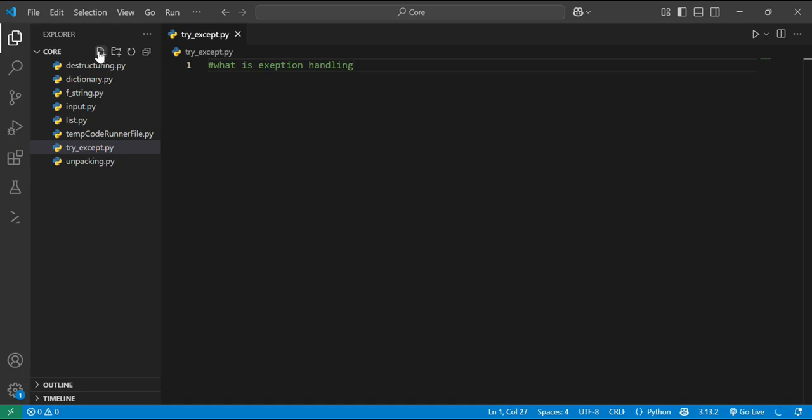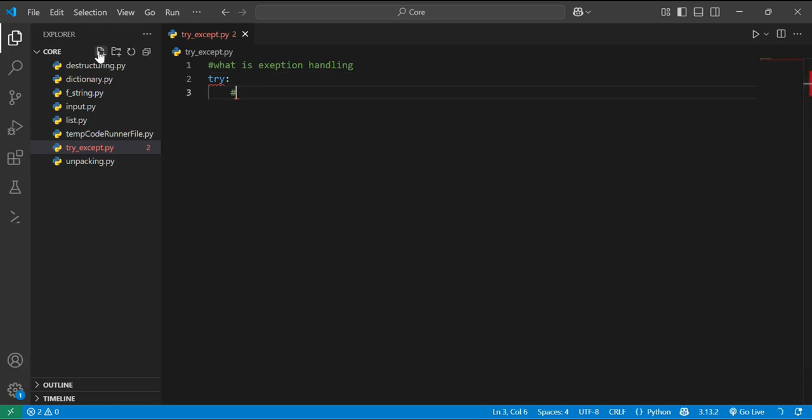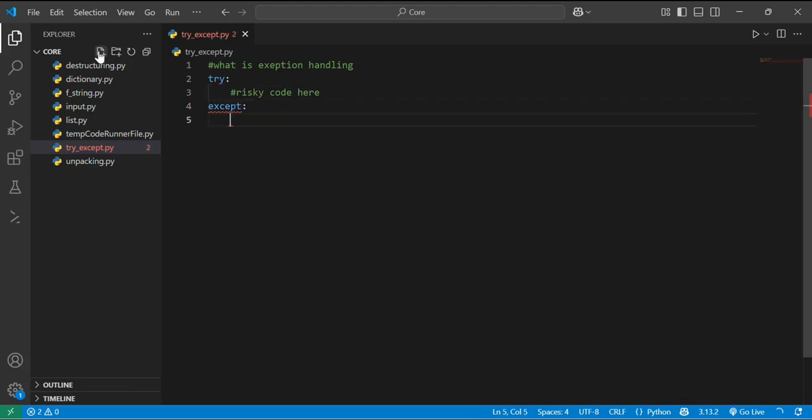So if I give you the syntax like how to use try, just try over here and you can put the risky code here, and in the except block you can put the handling error.